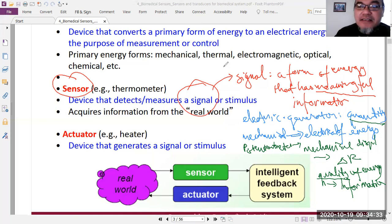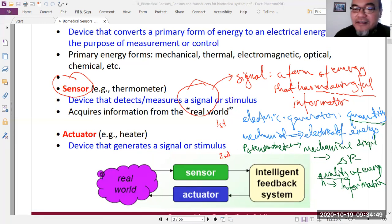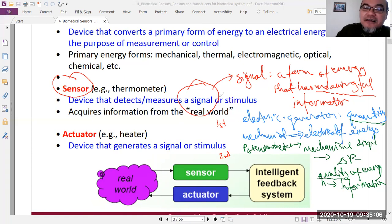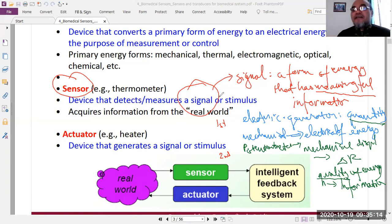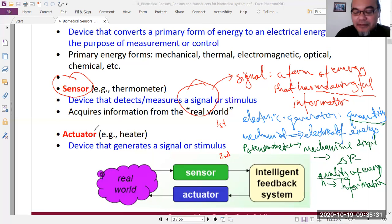Relating this to basic physics: a general transducer like an electric generator is more concerned with the first law of thermodynamics — energy conservation. A sensor like a potentiometer is more related to the second law — entropy, which is related to information. What we are concerned with in a sensor is entropy and information quality.